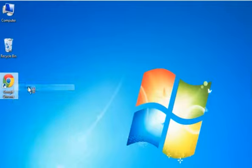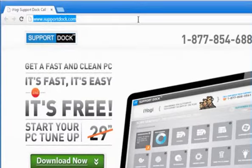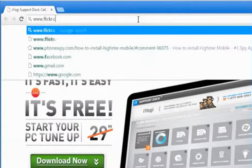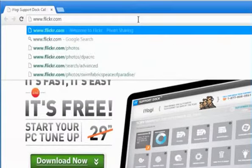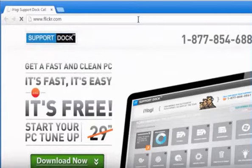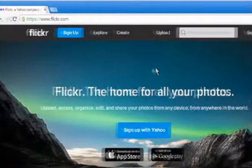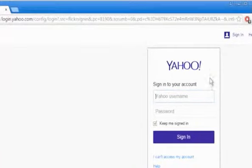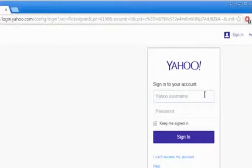Open a web browser. Type www.flickr.com in the address bar and then press Enter. Click on Sign In at the top right corner of the window.